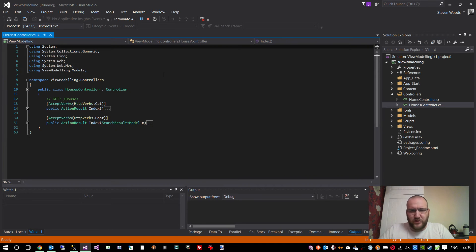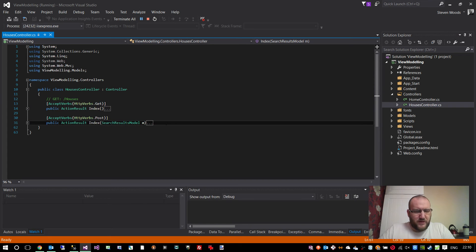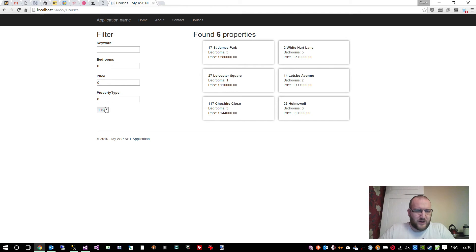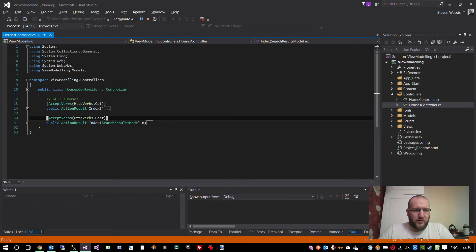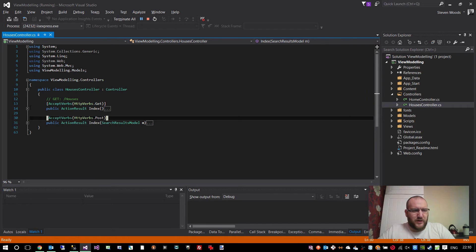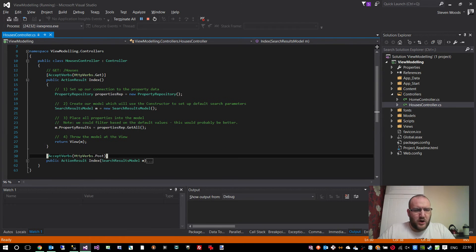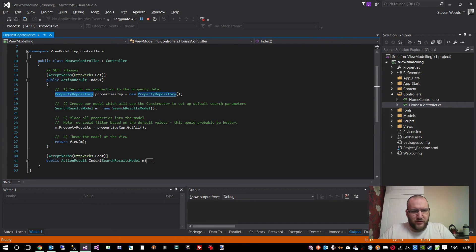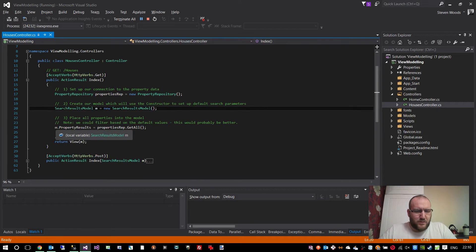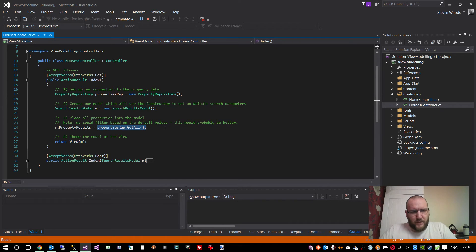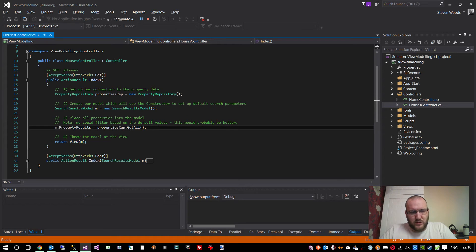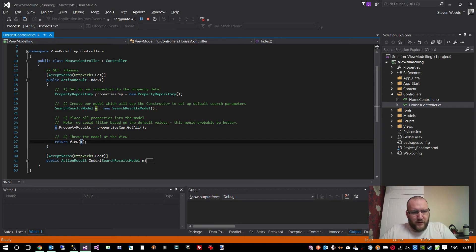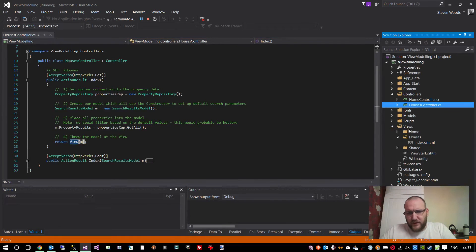I might as well run through the controller. If I go to houses, you can see I've got two methods there. One is a get and one is a post, because I've got a filter button which is going to send this form to the post method on our controller. But initially, in the get version of the index method, we set up our property repository, our data access layer. We set up our model, which is our view model, and then we set a property on that model to the contents of property.getAll list. So it's basically a list of properties being transferred into this class. Then return the view, and when we return the view, we pass over the model, the view model.